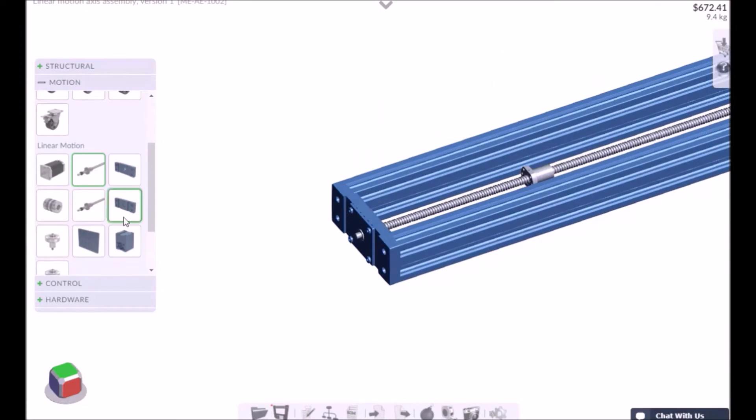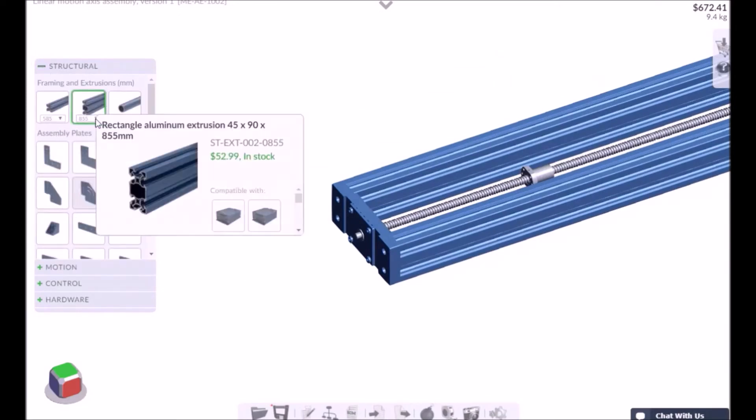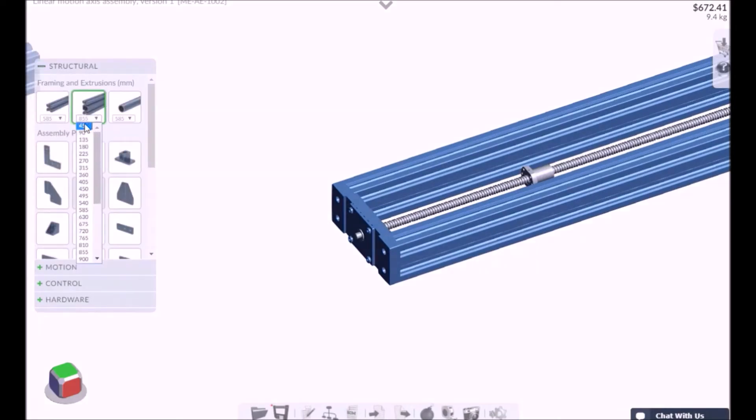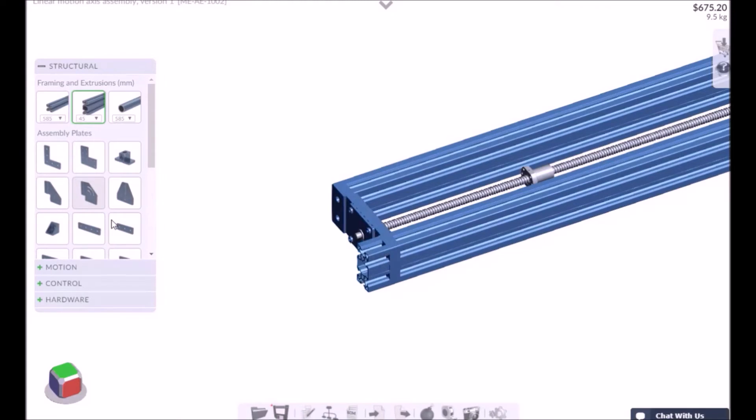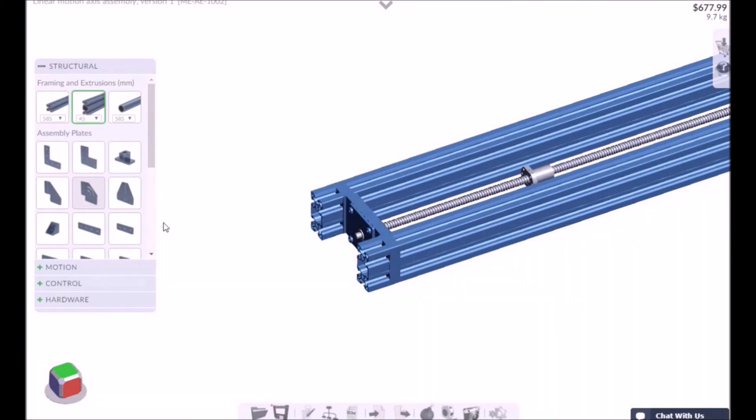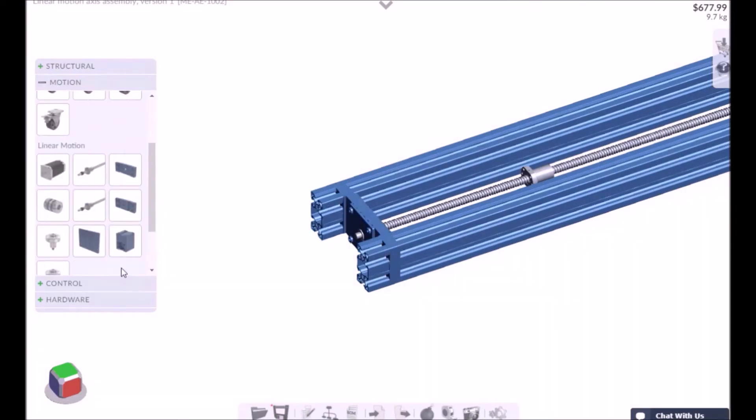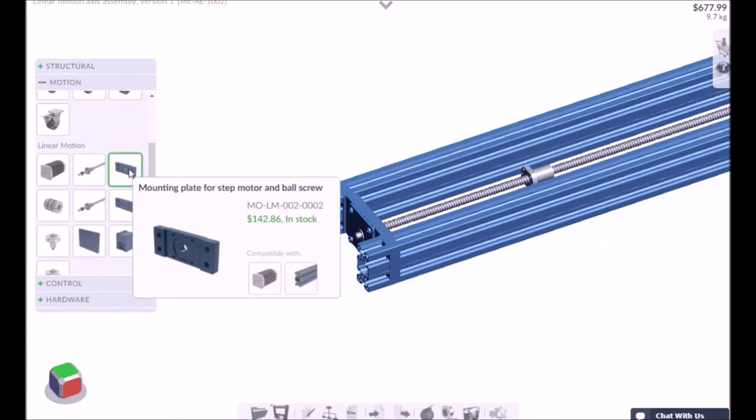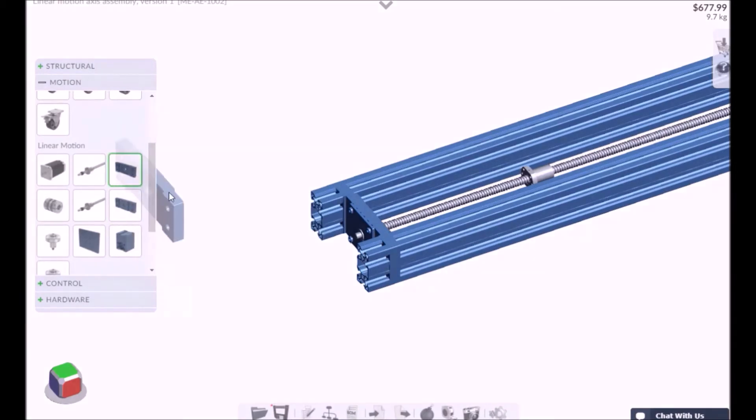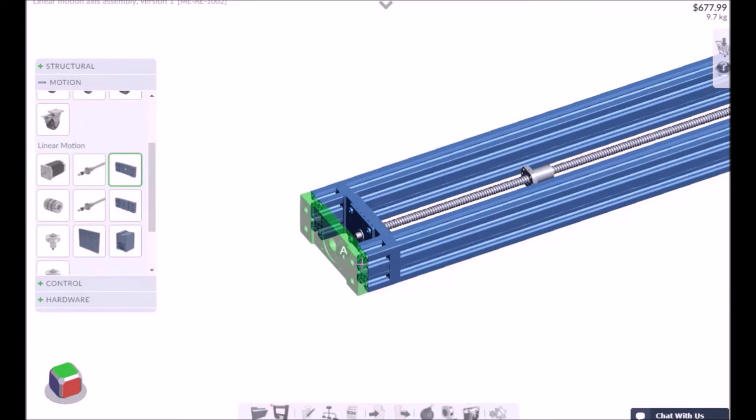You can now add the parts required to mount the stepper motor. This includes two 45 millimeter length extrusions as well as a stepper motor mounting plate. You will notice that the stepper motor mounting plate and the ball screw mounting plate have very similar designs, so make sure you select the correct mounting plate.